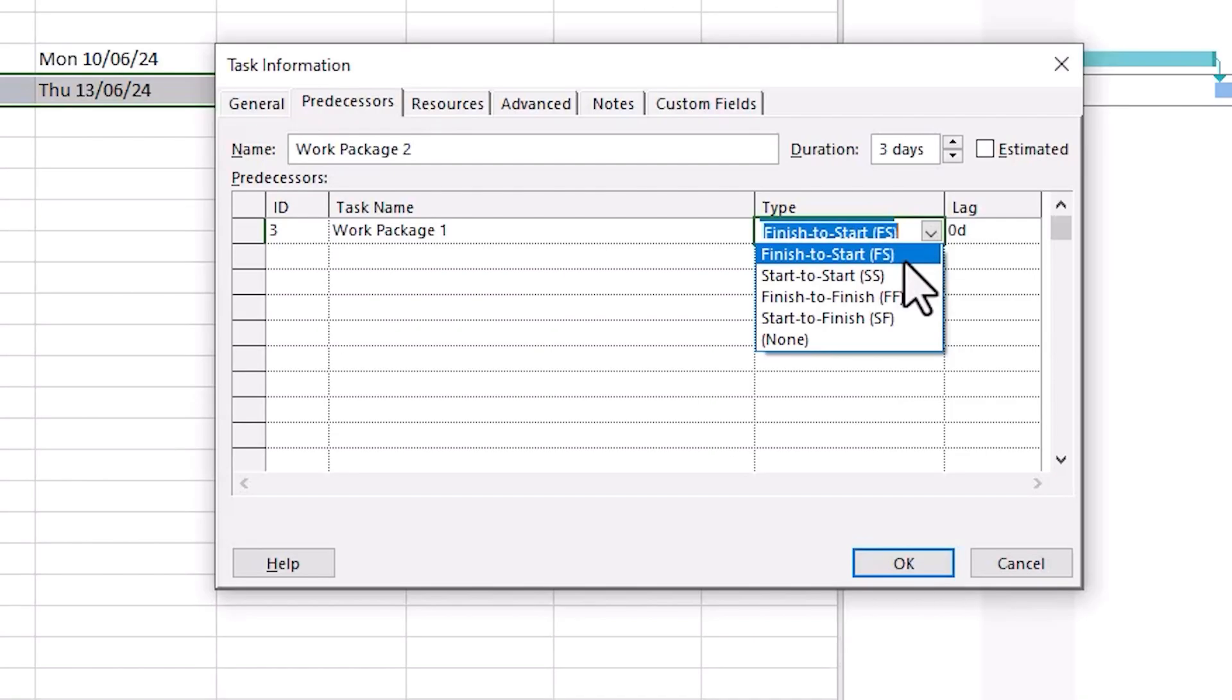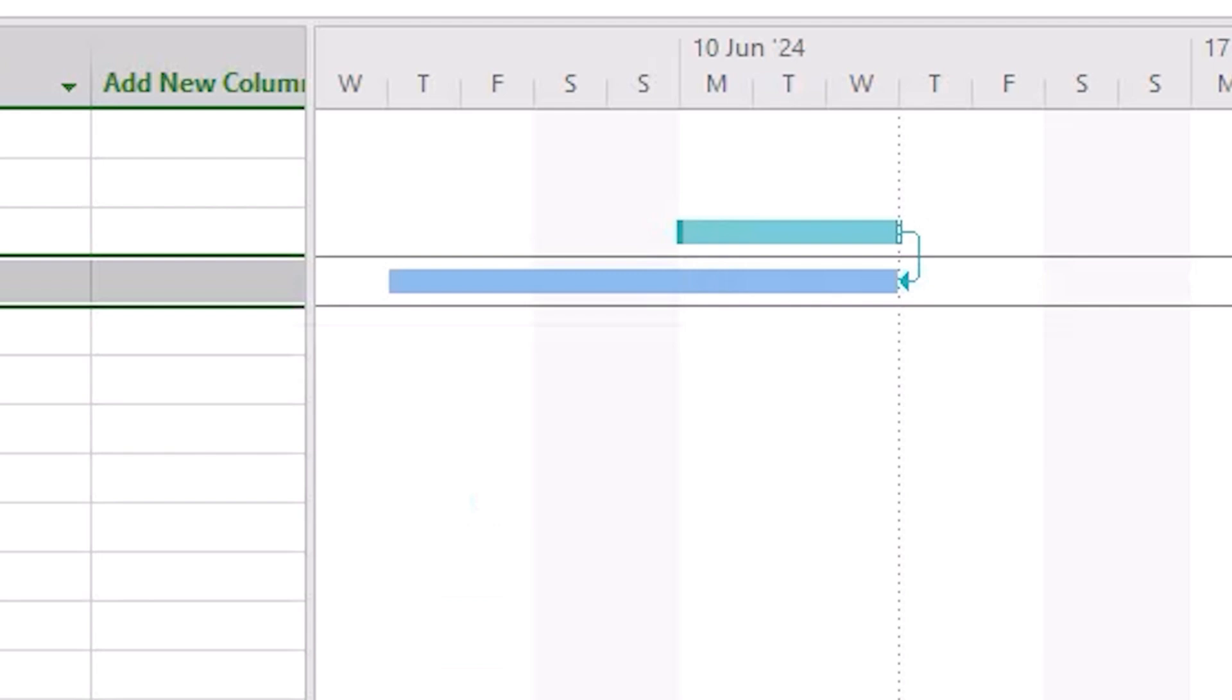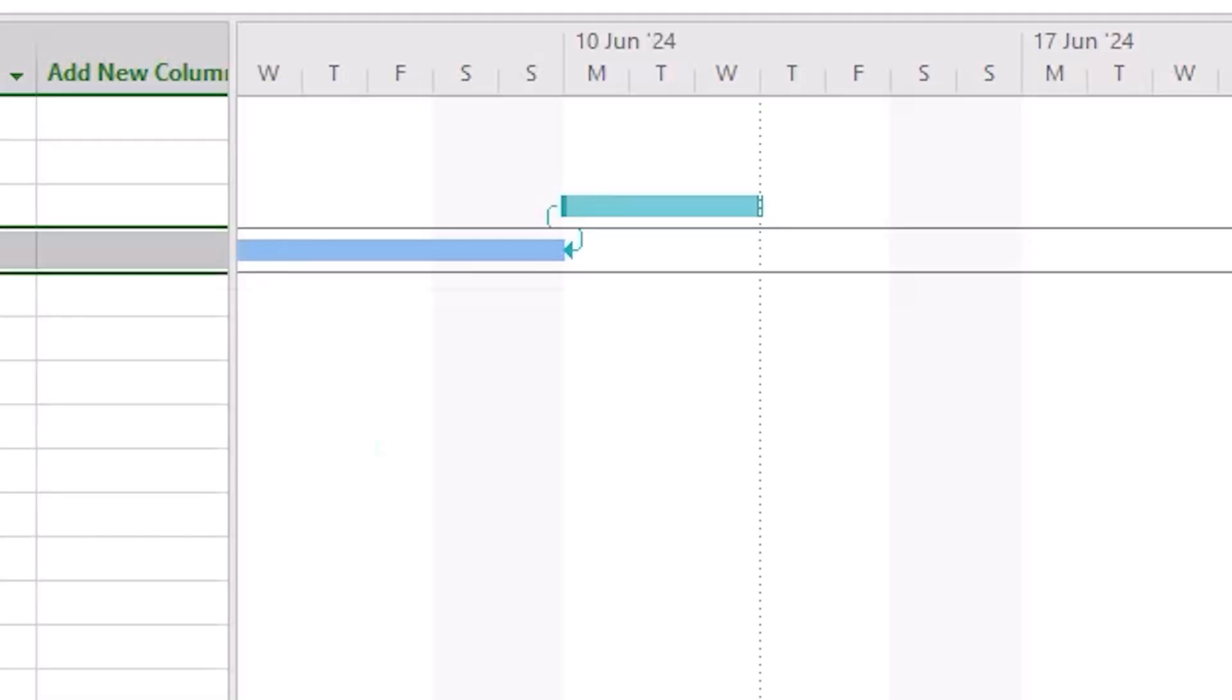You may have noticed a few other options in the Type column. Selecting Finish to Start means our task will start immediately after the predecessor finishes. Selecting Finish to Finish will set the task to finish on the same date as its predecessor, no matter when the tasks start. That can be really helpful when you need multiple pieces of work to complete at the same time. Selecting Start to Finish will have the task always complete immediately before the predecessor starts.